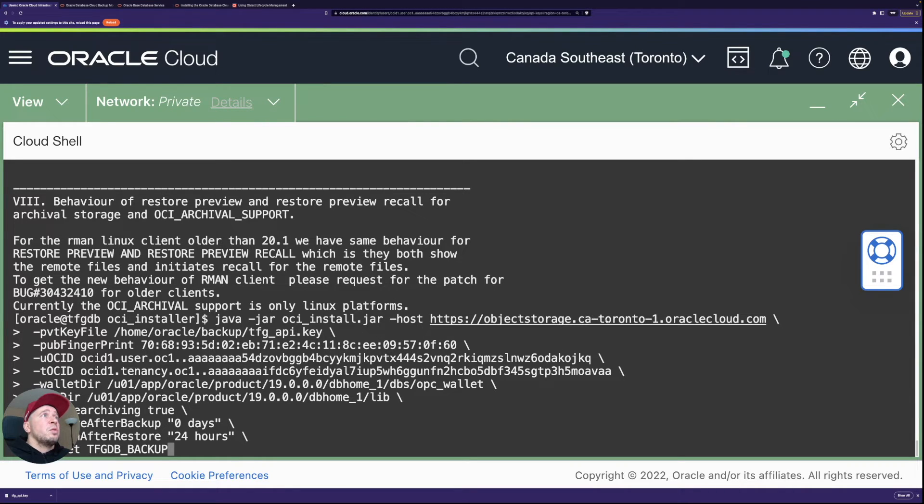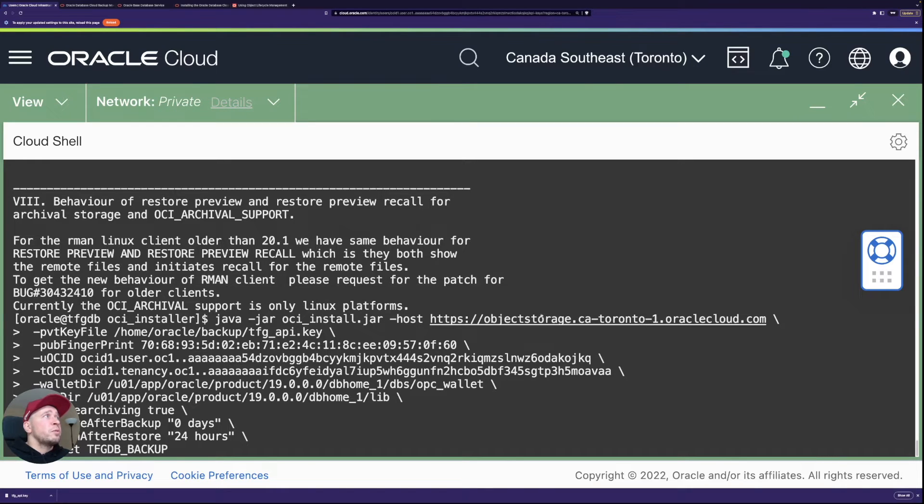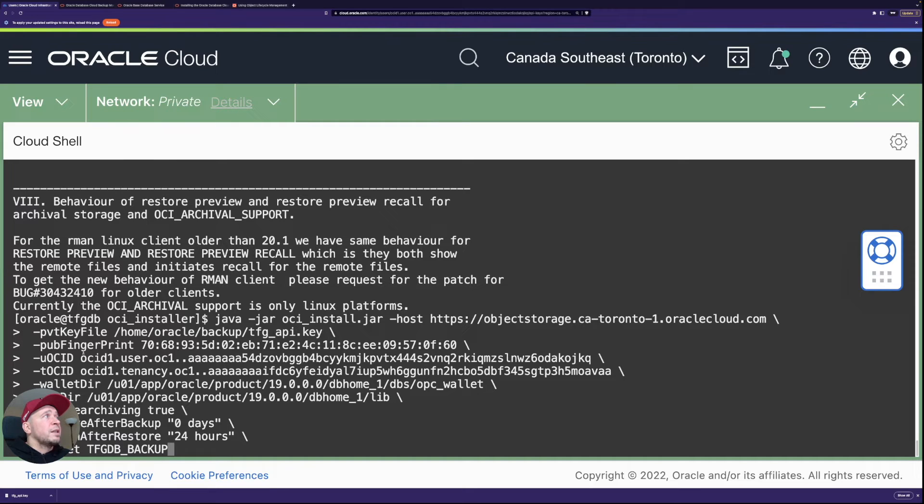So I just pasted the command here. So this is the installation, Java jar, OCI install. Then I define the object storage region, basically. So you can see the URL here pointing to Toronto region. Then I have the API key, fingerprint.